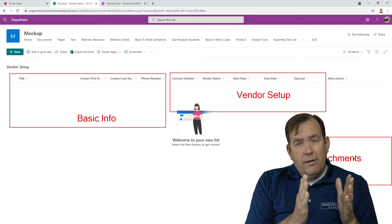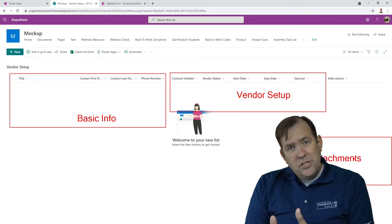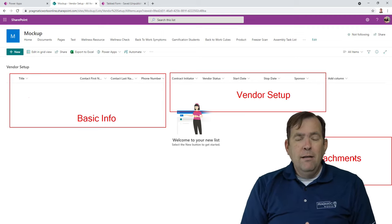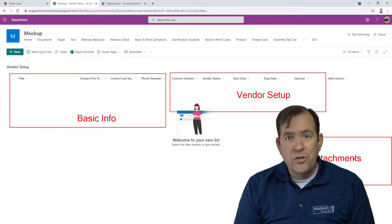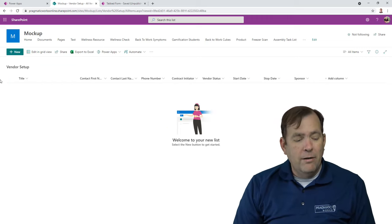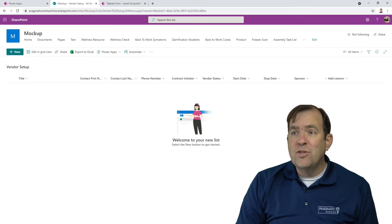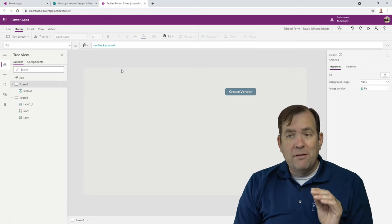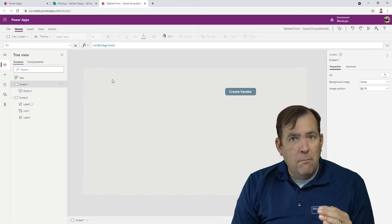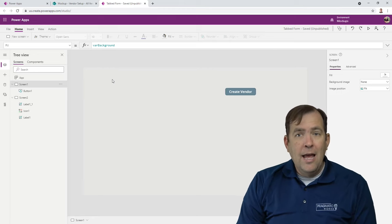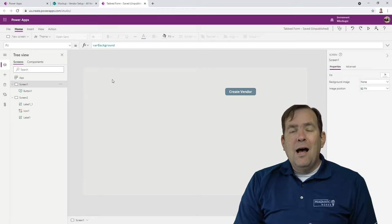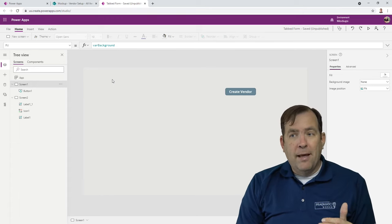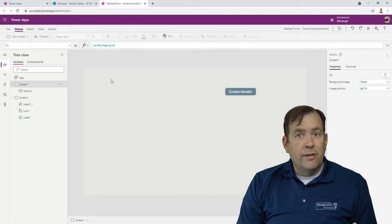We'll gather a little bit of information from each tab, and at the very end allow the user to upload attachments. They'll hit one button to submit all of that in one batch to your SharePoint list. Now, this is an intermediate to advanced session. If you are new, go back and watch my playlist called Learn Power Apps from Pragmatic Works, and that will get you the basics of what we're going to be using in this video.